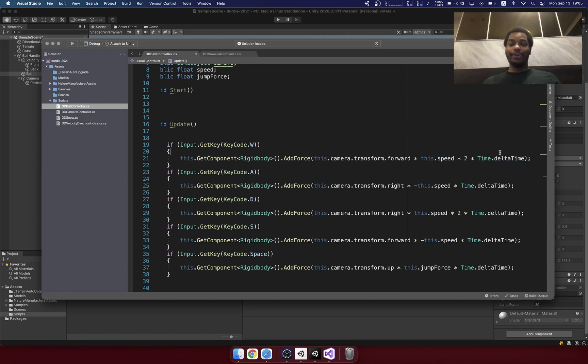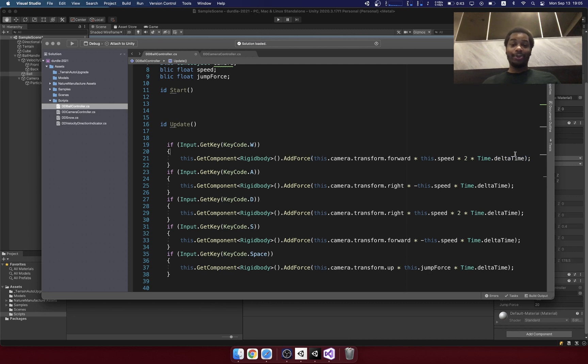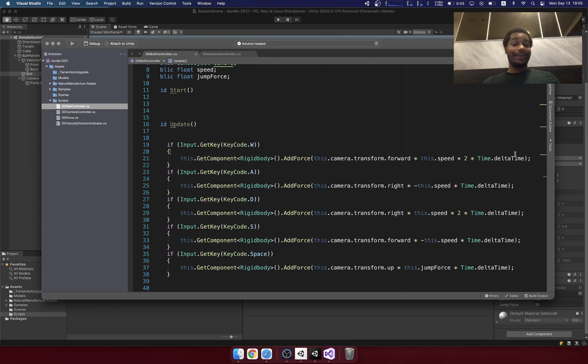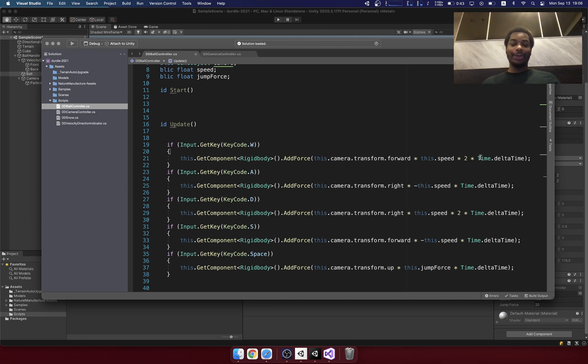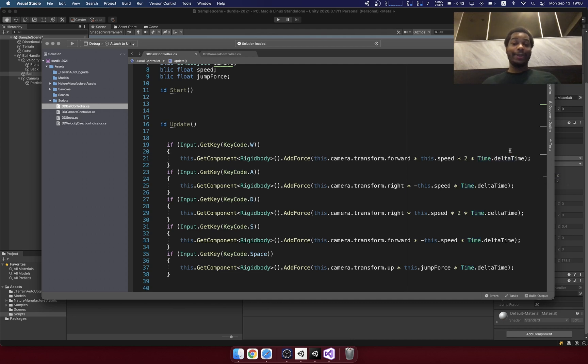Now when you're doing game programming, using delta time is important because some people are going to run the game at 20 frames per second, some people might run it at 120 frames per second, and you never really know frame dips can happen. So to make sure these numbers always calculate correctly, use delta time, which is going to adjust that value based on the frame rate.